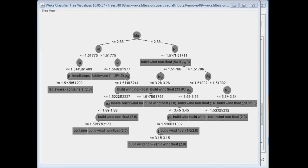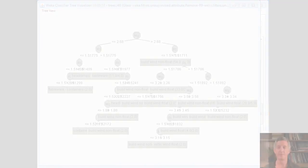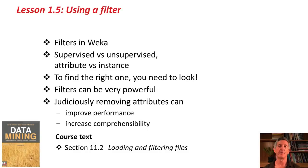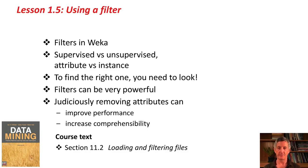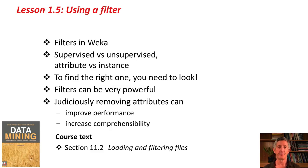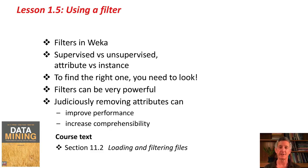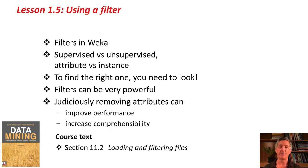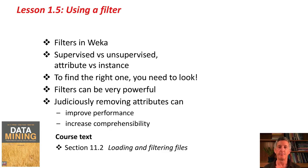That's it for now. We've looked at filters in Weka. We've looked at supervised vs. unsupervised, attribute vs. instance filters. To find the right filter, you need to look. They can be very powerful, and judiciously removing attributes can both improve performance and increase comprehensibility. If you'd like, for some background reading on this, go to the textbook and have a look at section 11.2 on loading and filtering files, and then go and do the activity associated with this lesson. Bye for now!